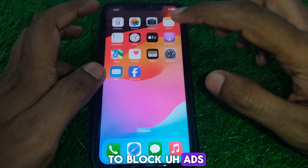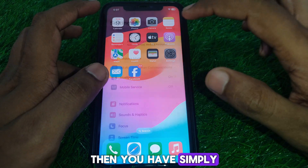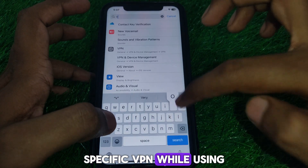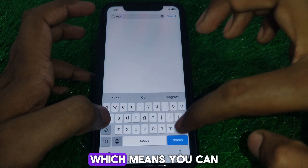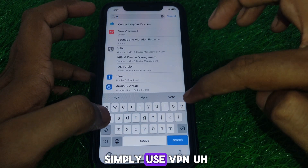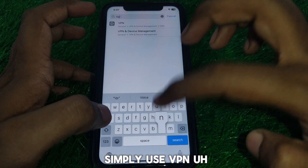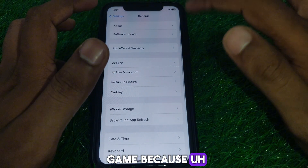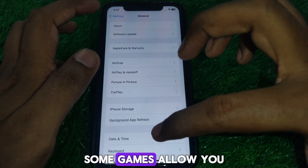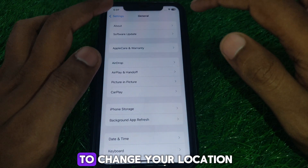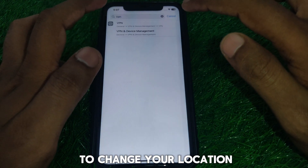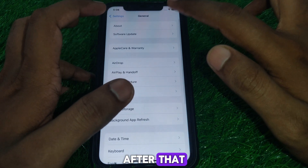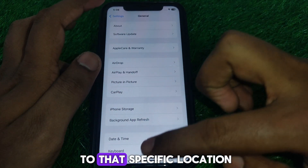If you want to block ads, you can add a specific VPN while using that app. You can simply use a VPN while playing the game, because some games allow you to change your location, and after that ads may not be available for that specific location.